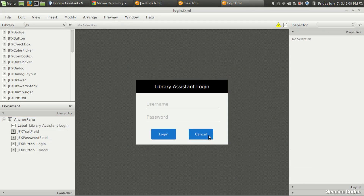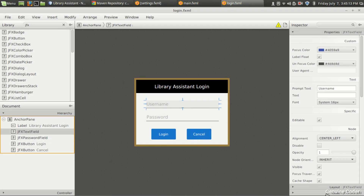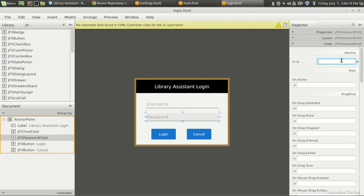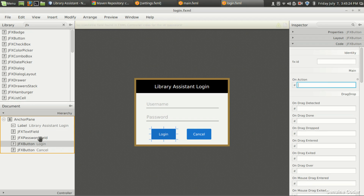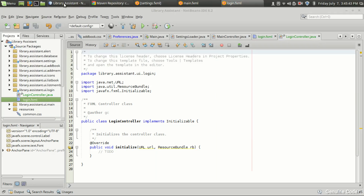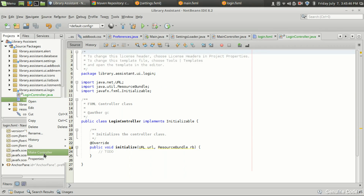So far so good — the UI is designed. We need to give variable names: here I'll give 'username', and here 'password'. For the login button, we don't need a name, just the action — 'handleLoginButtonAction'. For the cancel button, 'handleCancelButton'. The UI design is complete.